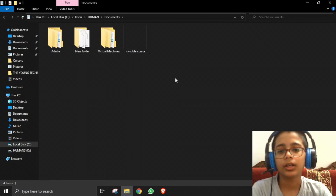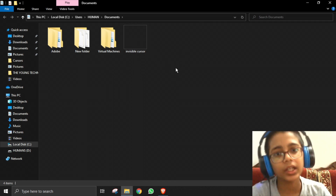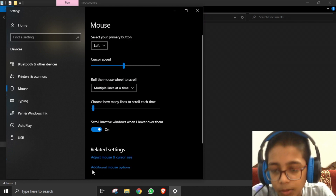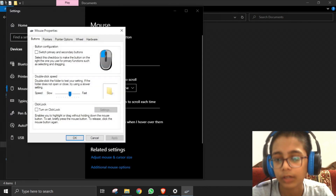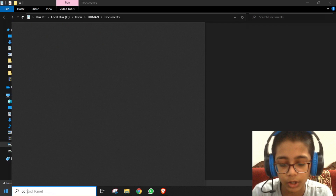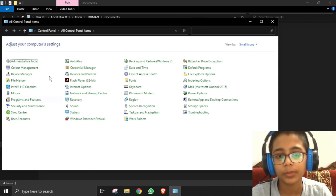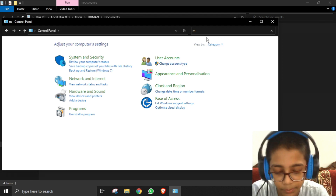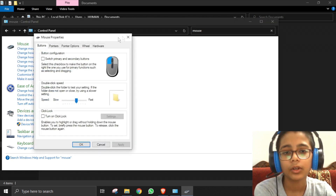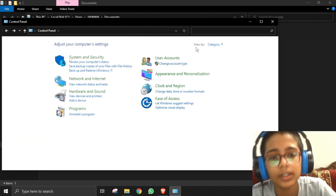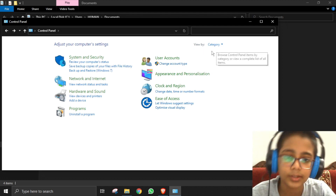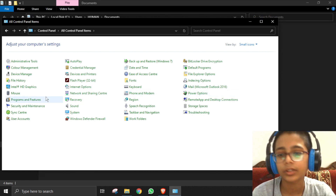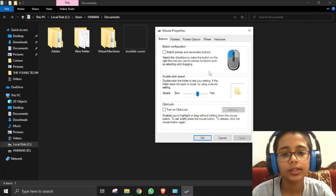To apply this as our cursor, we need to do some settings. Go to Search, type 'mouse,' then go to Mouse Settings, and click 'Additional Mouse Options.' The Mouse Properties window will show up. Alternatively, go to Control Panel. If the icons don't show up clearly, click the 'View by' option, set it to 'Small icons,' find Mouse, and click it.